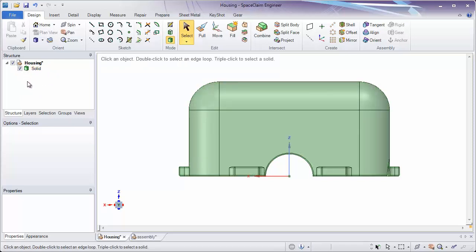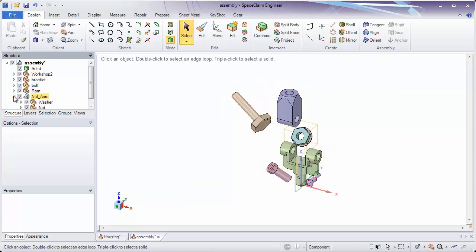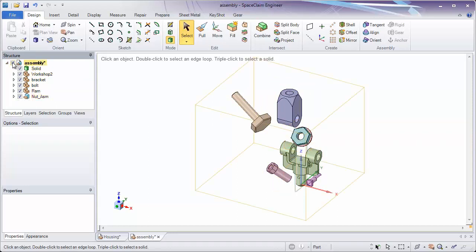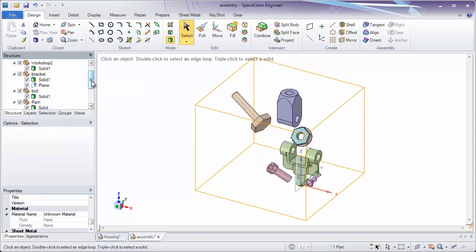In order to create semi-permanent assembly conditions, we're going to need to assemble components together. Let's look at the other file called Assembly. Here you'll notice in the structure tree we have a solid, various components, and a sub-assembly. Let's right-click on Assembly and expand all so we can start to see what the solids are inside of each of these components.